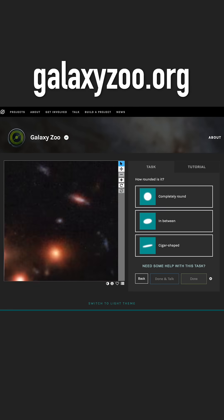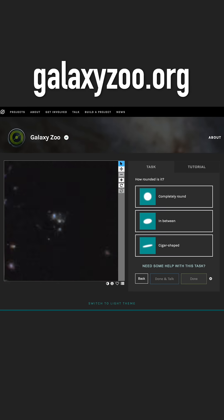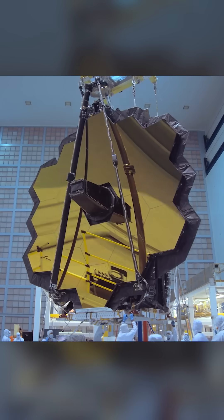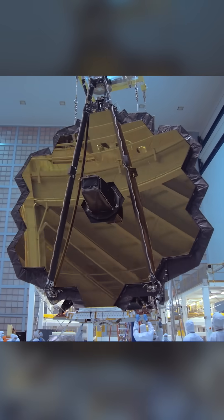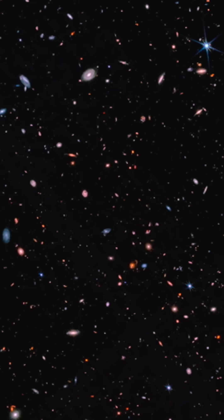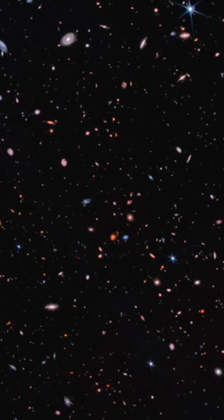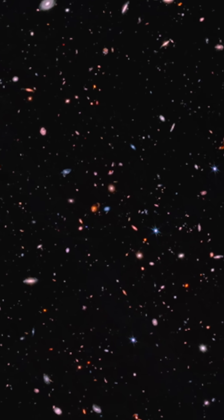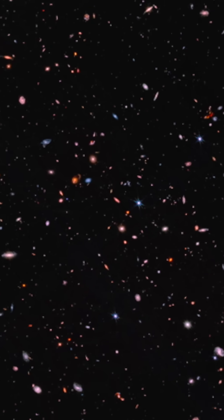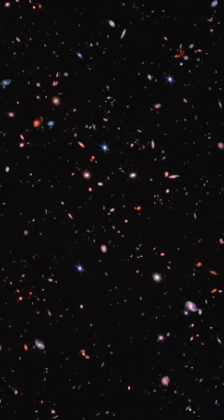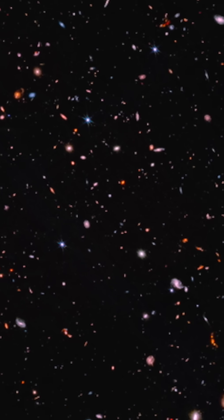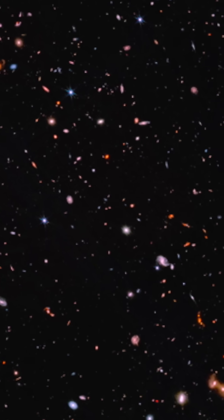Scientists need your help classifying the shapes of galaxies in hundreds of thousands of images taken by the James Webb Space Telescope. With Webb, we're seeing galaxies at greater distances than ever before, and so we're seeing what galaxies look like in the early universe for the first time.